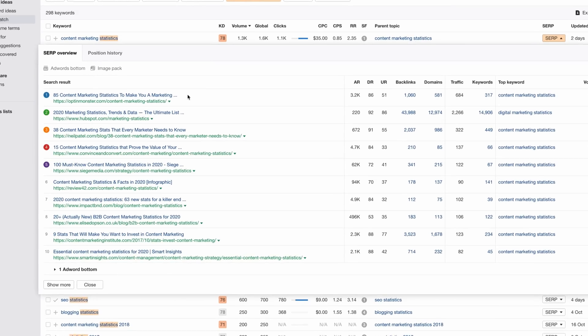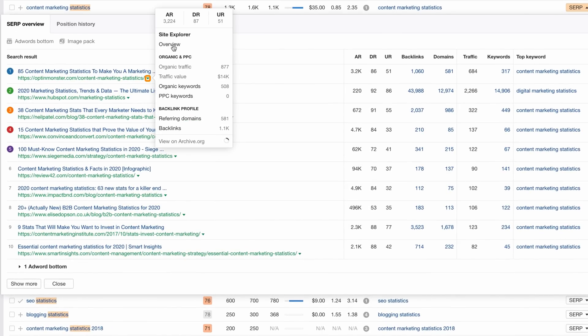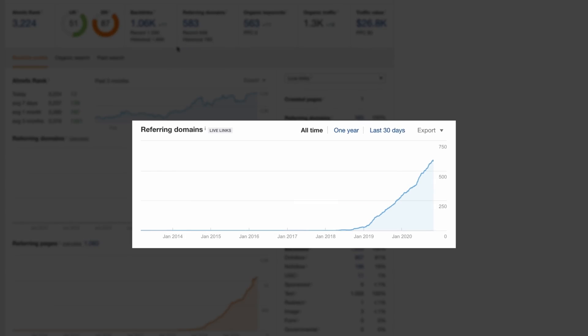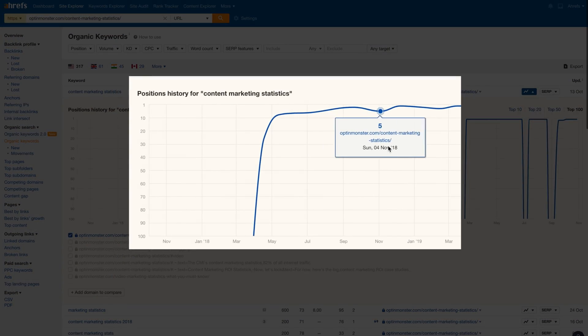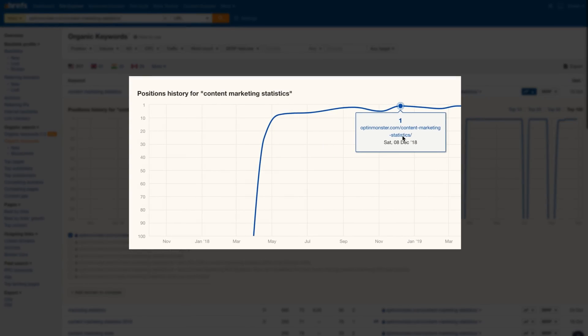This still doesn't tell us whether these pages are earning links on a consistent basis. To dig deeper, click on the caret beside one of the top-ranking URLs and go to the overview page. As you can see from this graph, they've had steady growth in new referring domains since about December 2018. And if we look at OptinMonster's ranking history for that keyword, December 2018 is also around the time when they started ranking at the top of Google. I highly recommend watching our full case study on how we built links to our statistics page with Google Ads, which I'll link in the description.